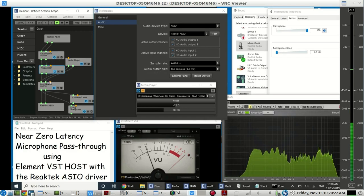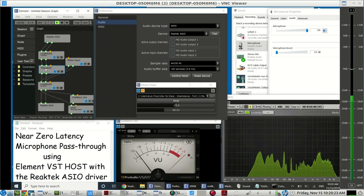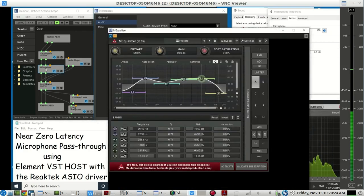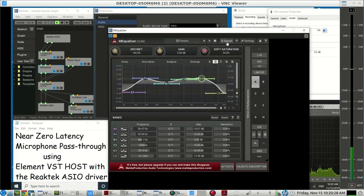Going through some VSTs here, a couple AGC limiters, an equalizer. That's what it sounds like without it.